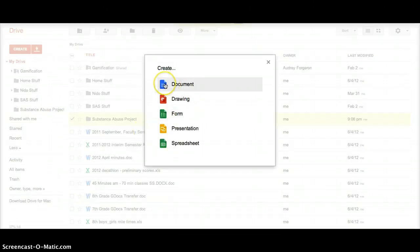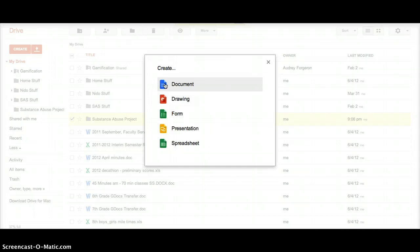And then you create, say, a document, it'll automatically share it with everybody that you shared the folder with. So really easy for you to make a shared bibliography, shared research doc, shared script, or whatever it is that you need. Happy sharing!